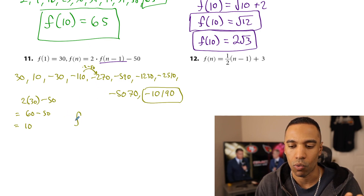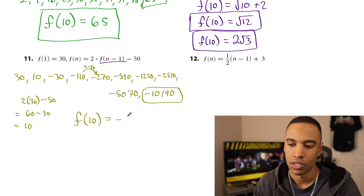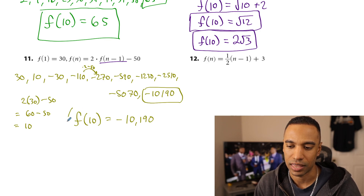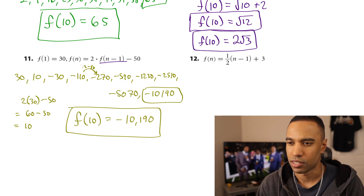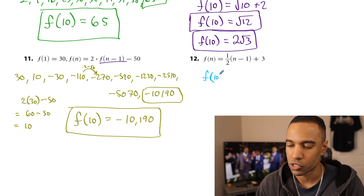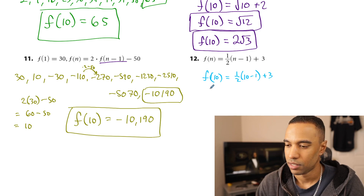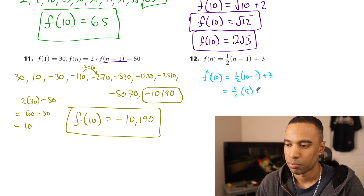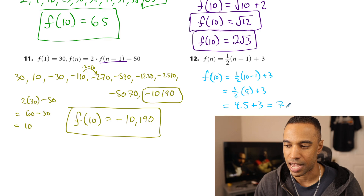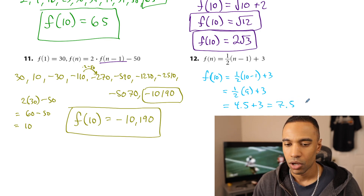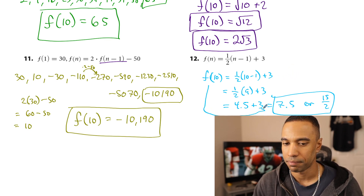It's not really about what the answer is — it's about what I had to do to accomplish it: multiplying by 2 and subtracting 50 each time. Problem 11: an explicit function. f of 10 — I can substitute straight in. This is going to be one half of 10 minus 1, plus 3, which is one half of 9 plus 3. Half of 9 is 4.5, plus 3 is 7.5 — or as a fraction, 15 over 2. Either would be accepted. That's f of 10.